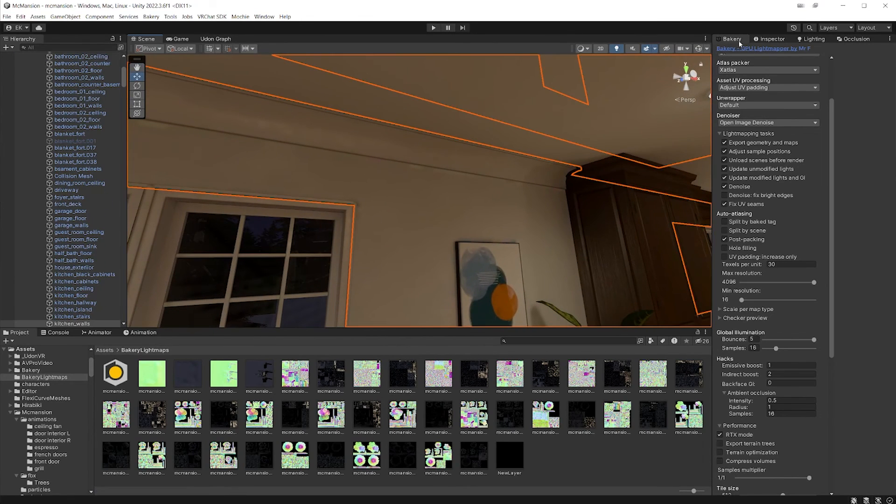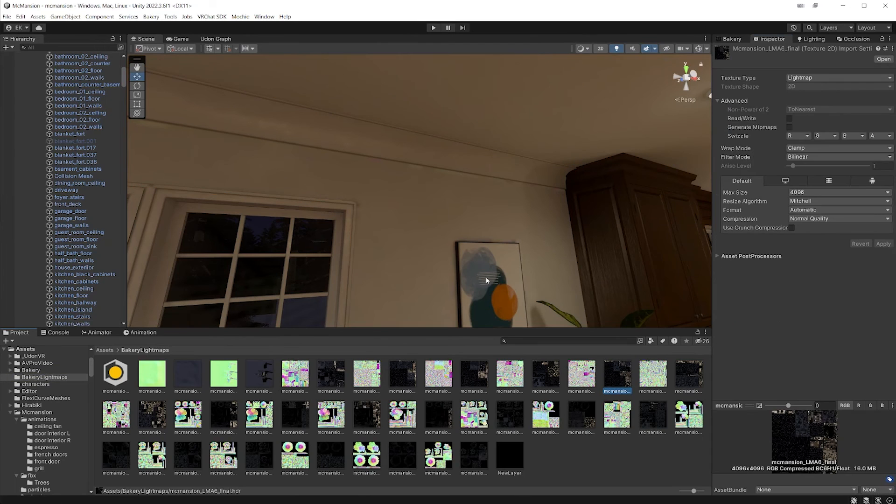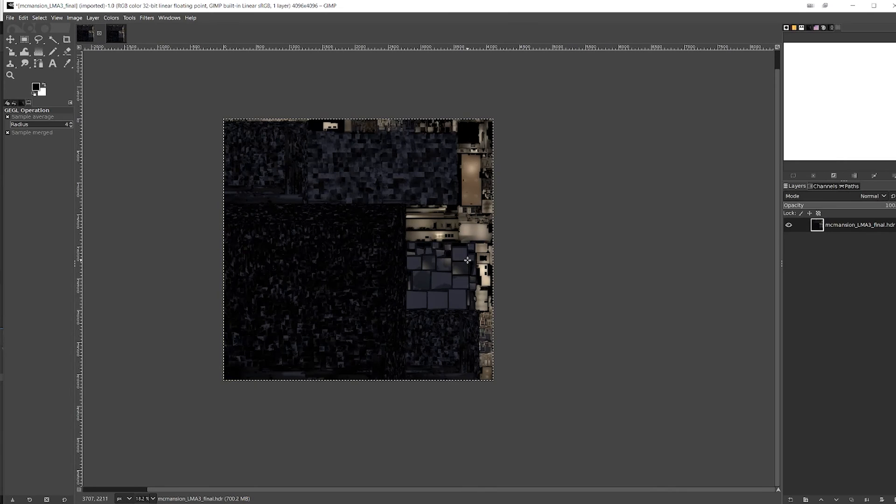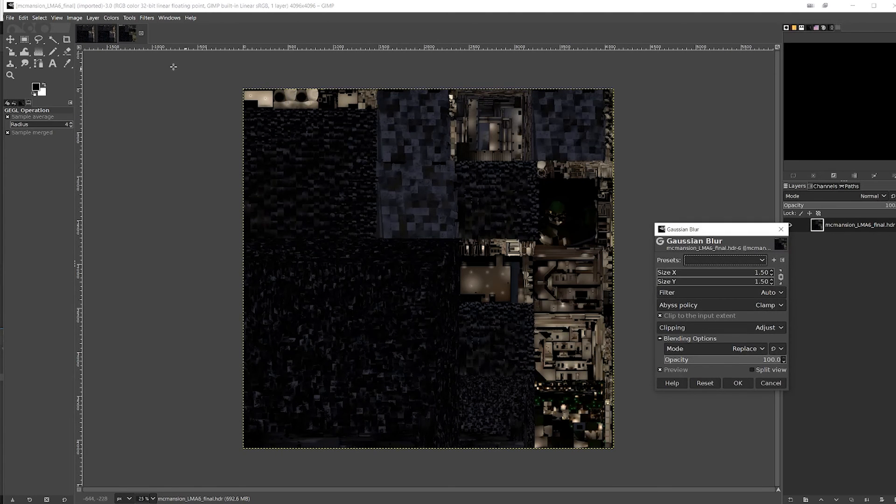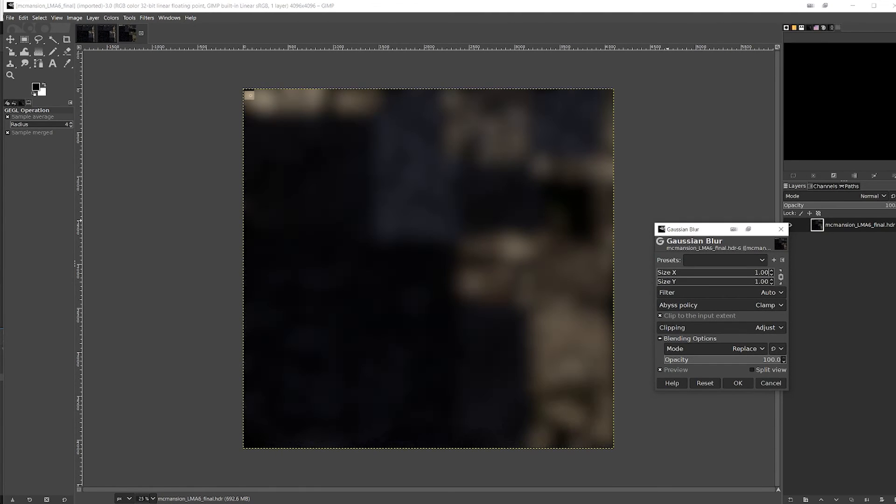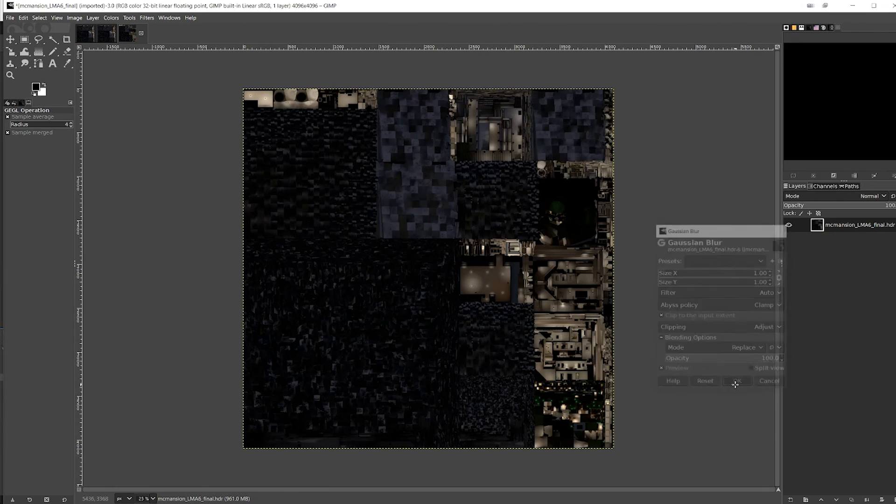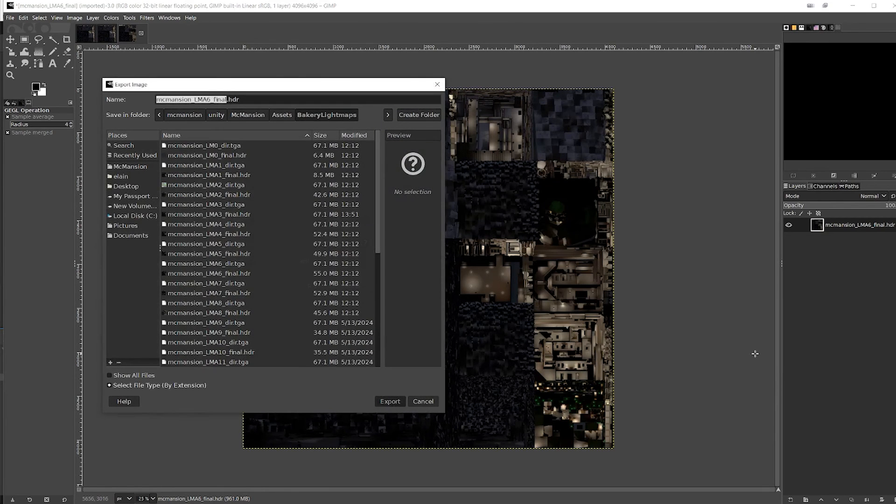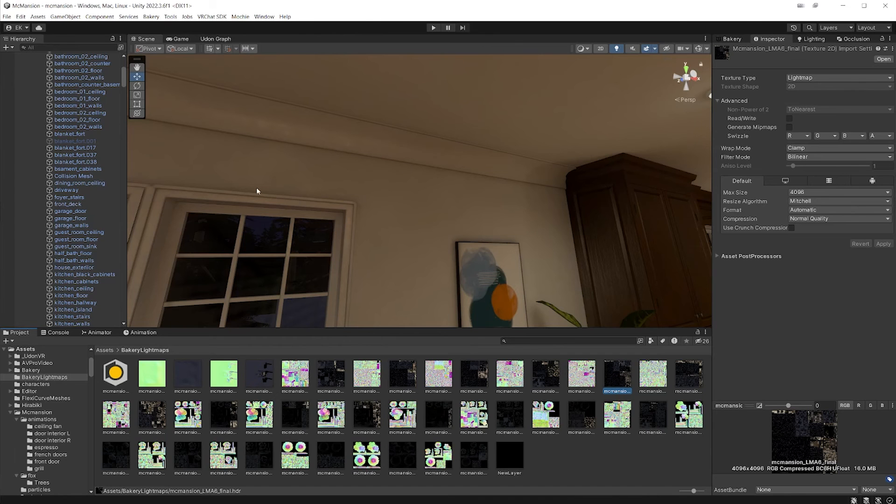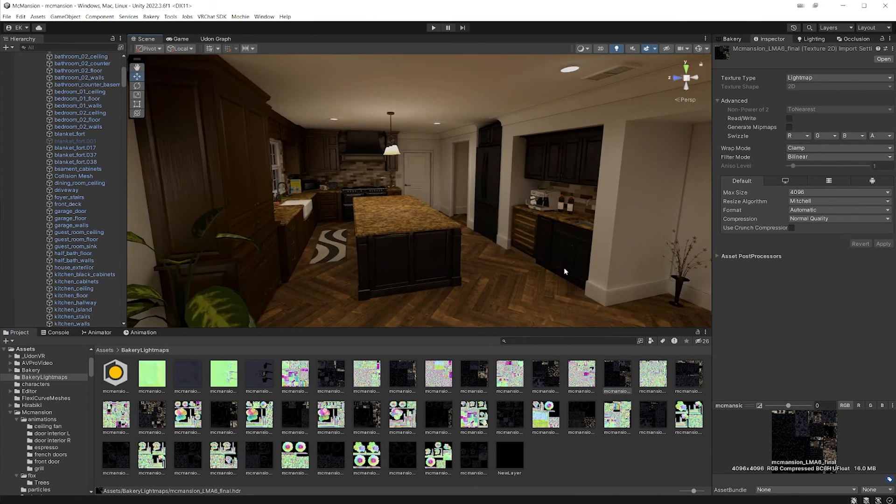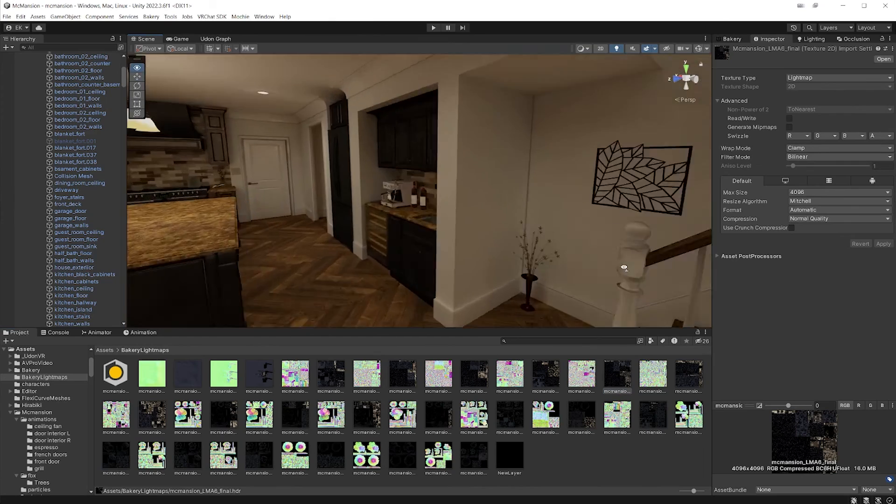So let's look at this. Here's my light maps. I can double click that, open it up, Filter, Blur, Gaussian Blur, one, okay, export, and then the artifacts are magically gone.